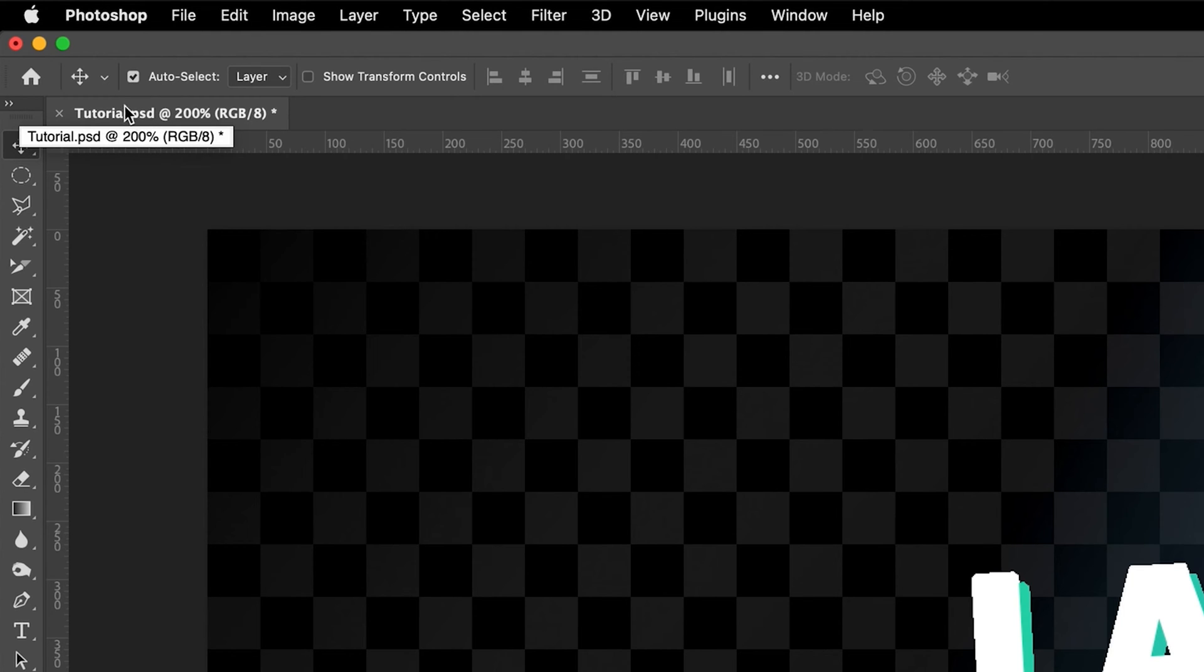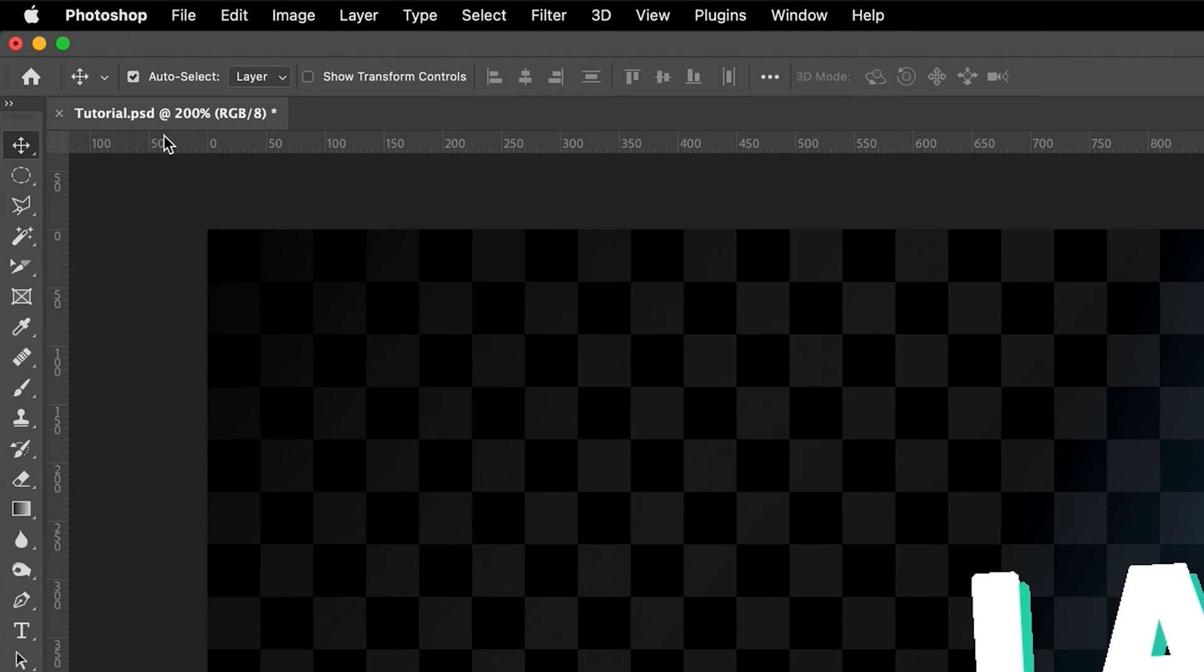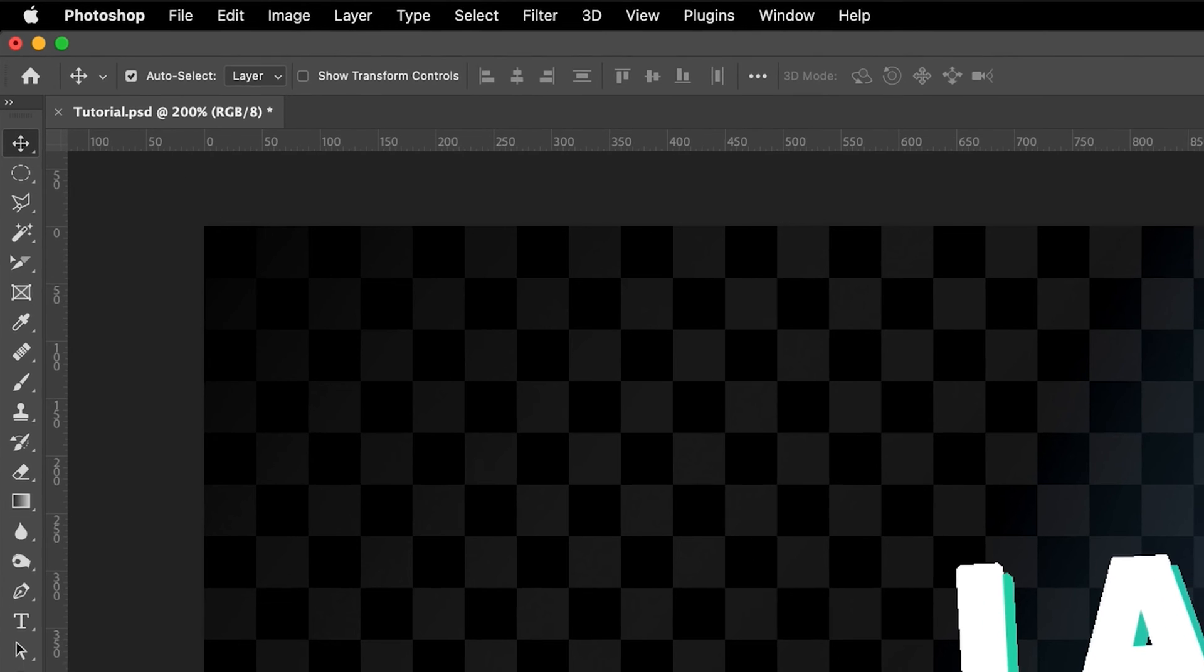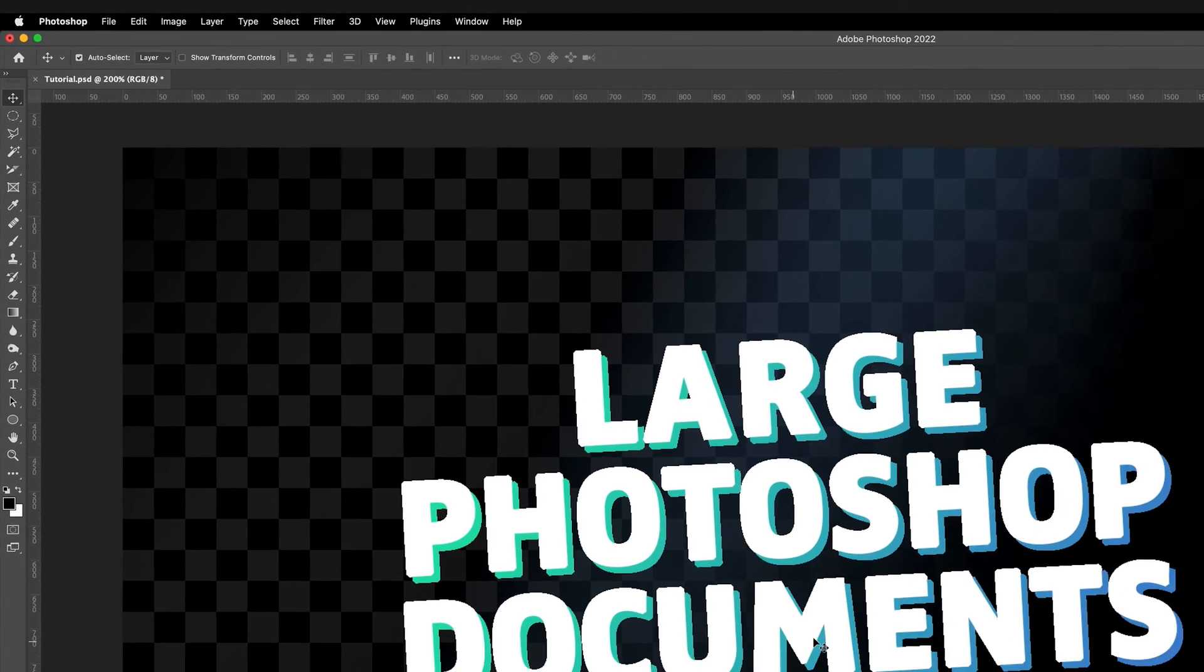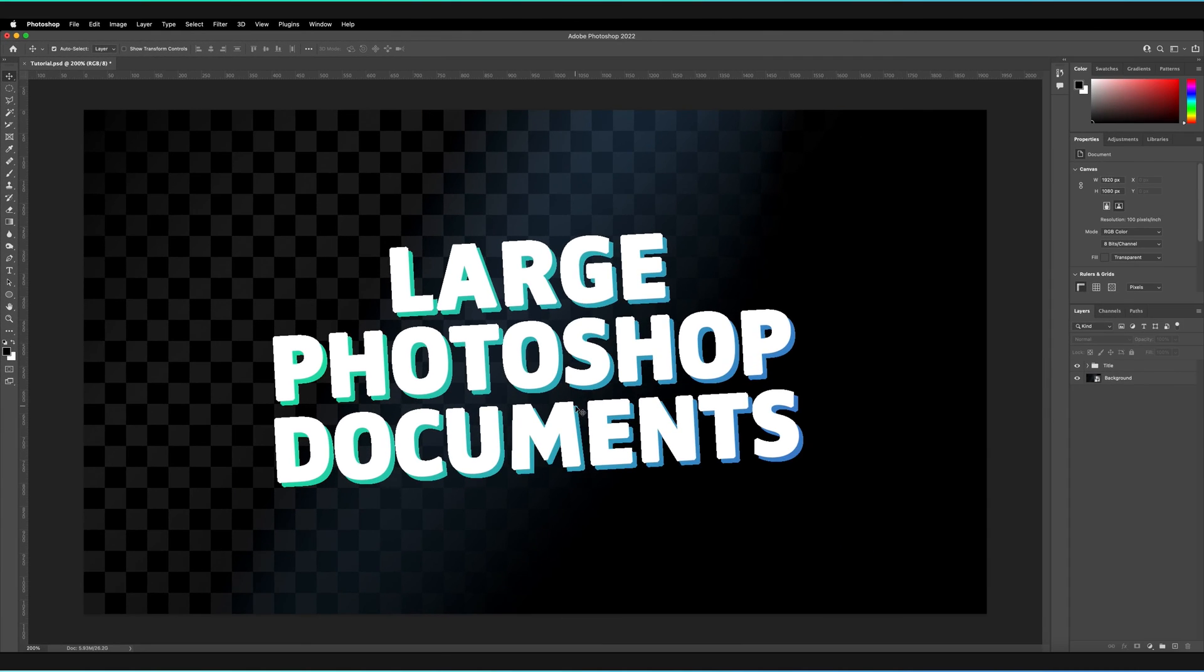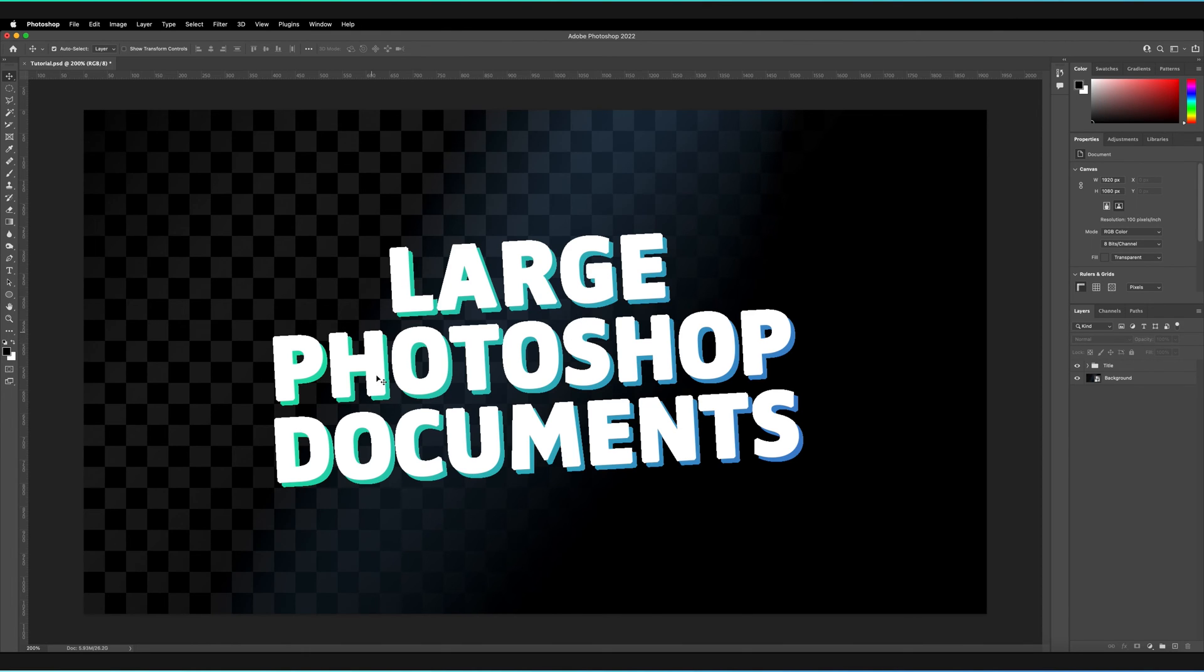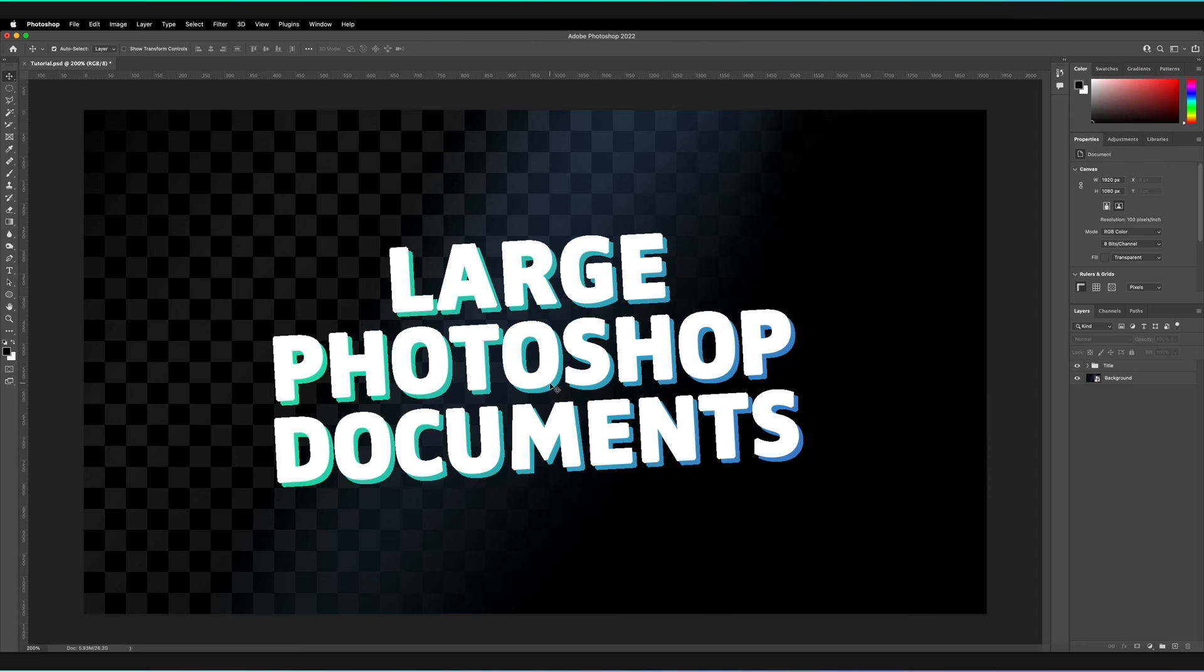As you can see this current document is also saved as a .psd file. It says it here in the tab icon at the top. But obviously the image is far too large to fit into the .psd file format because it's over the 5 gigabyte limit. Anytime you save any file in Photoshop as a .psd it always has to be under 5 gigabytes. Anything over 5 gigabytes has to be saved as a large document format.